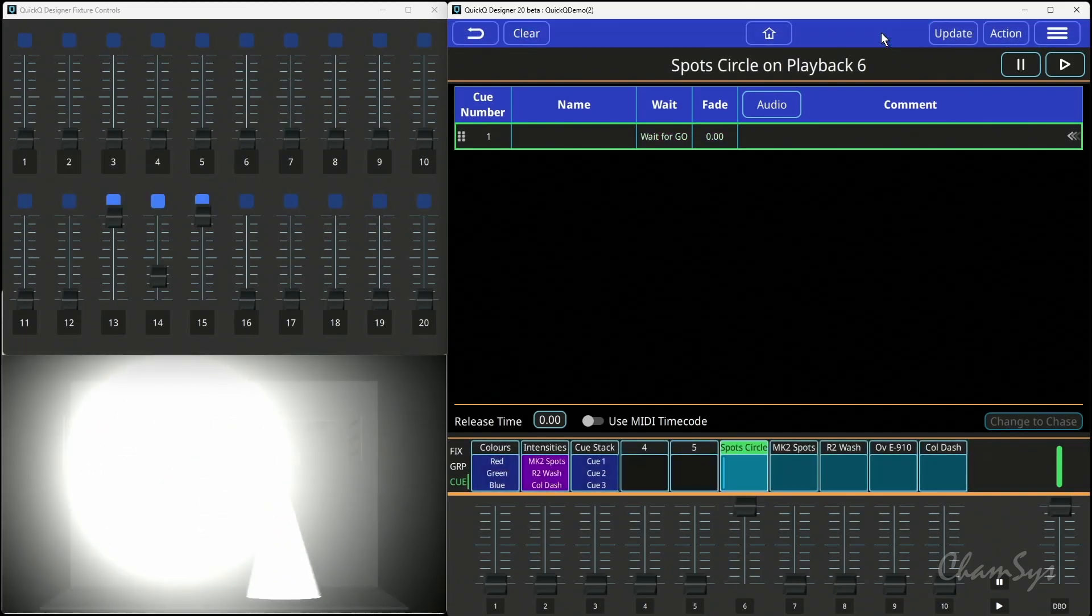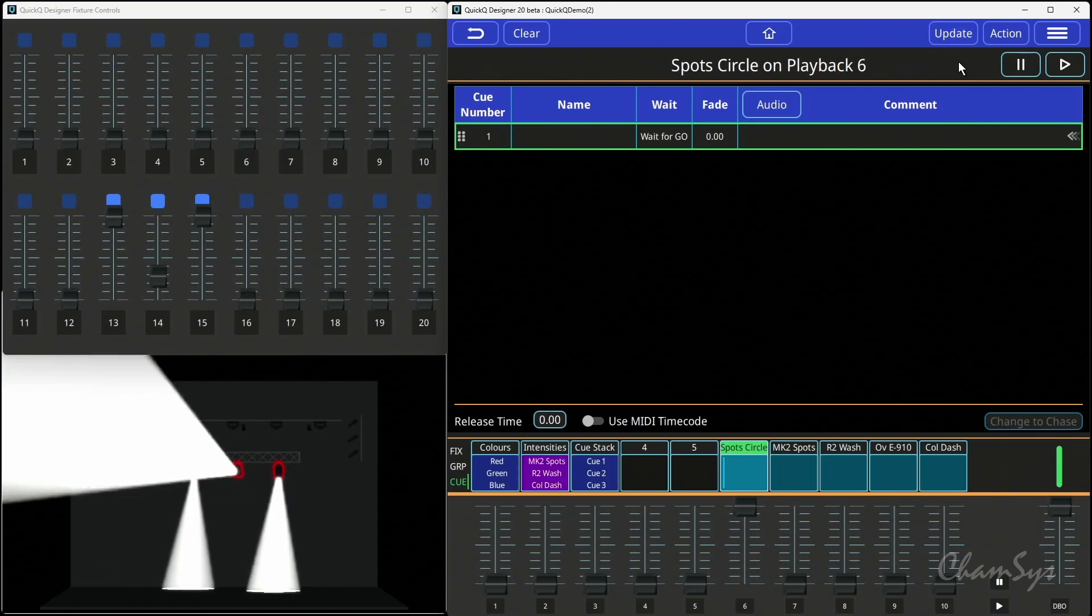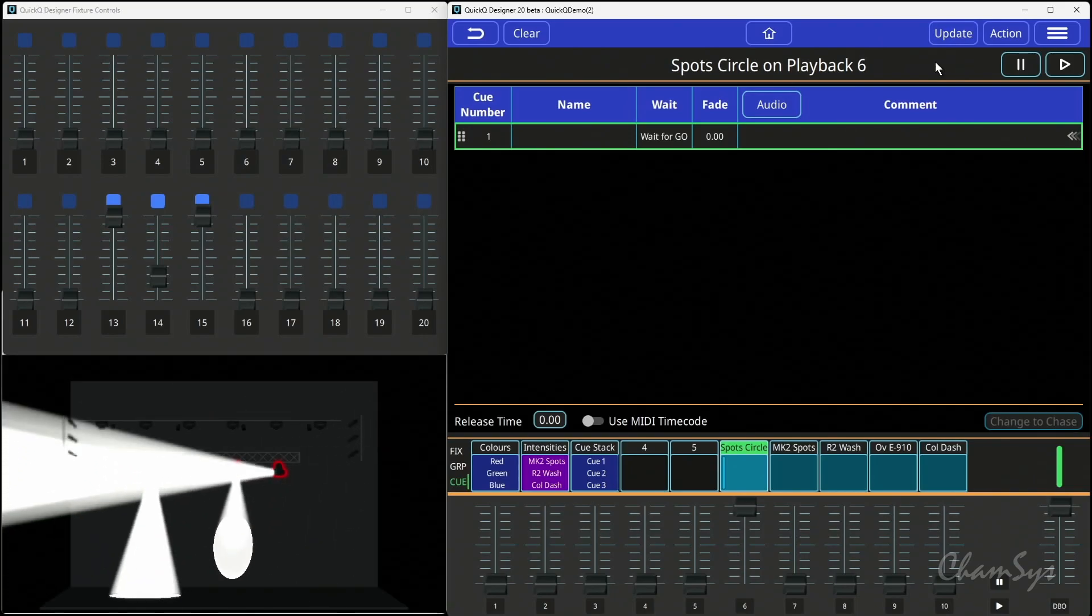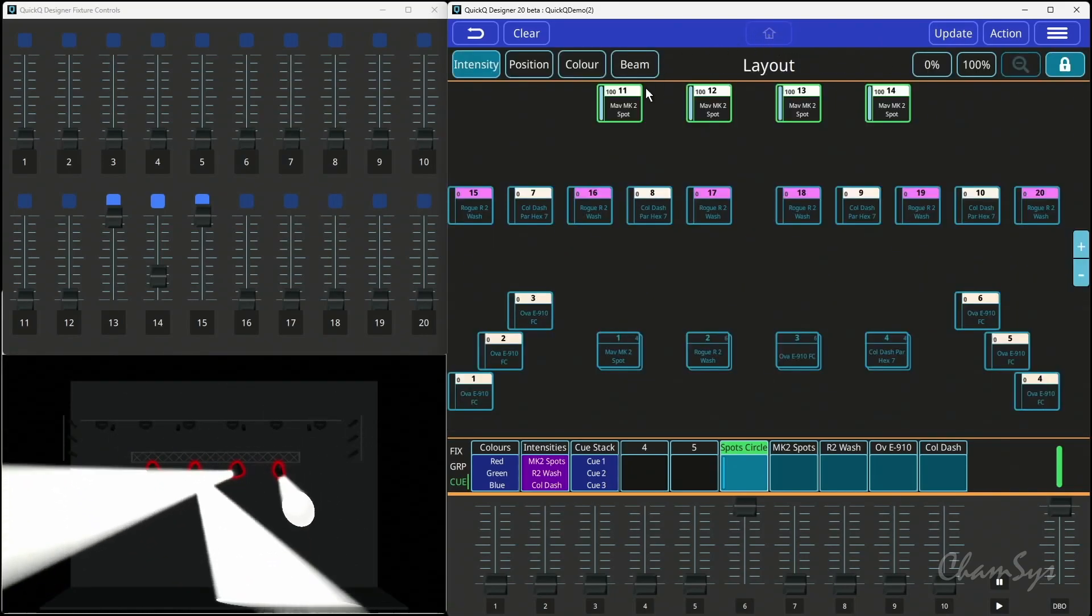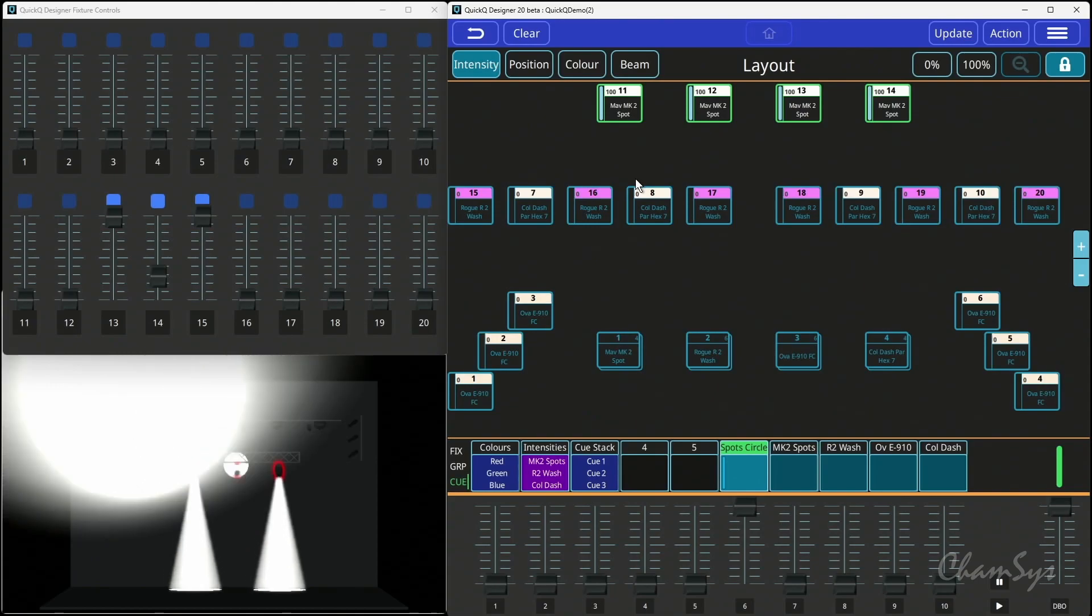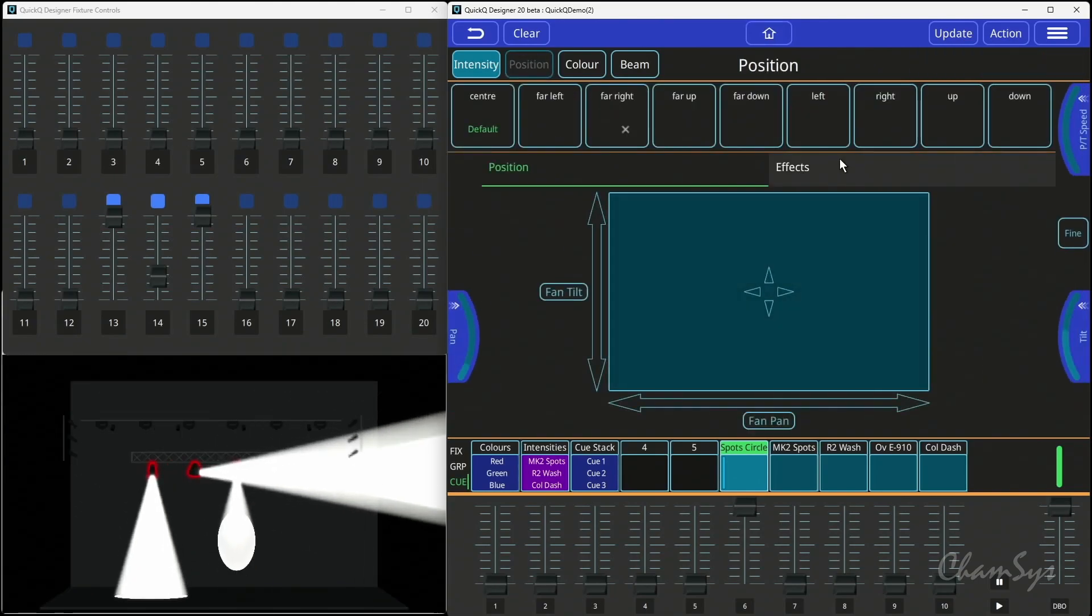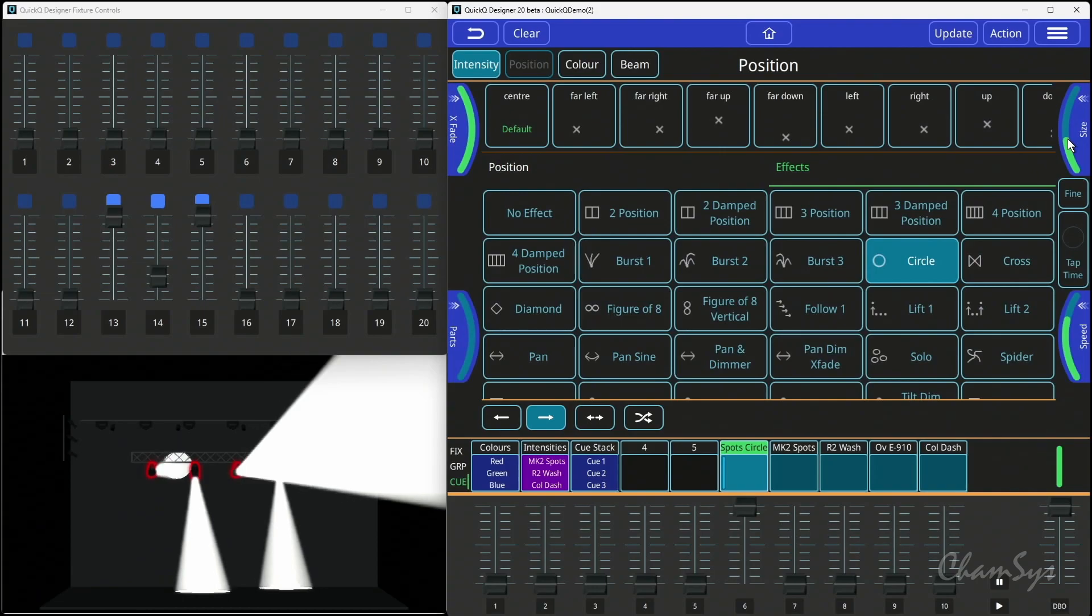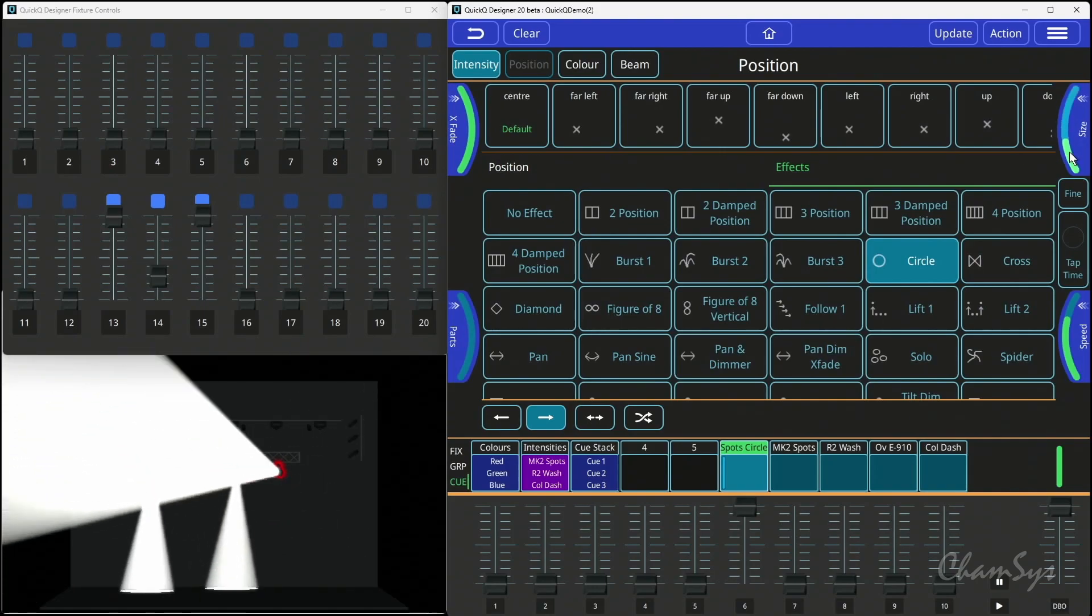When I select it, that now brings my cue back into the programmer. My Record button has changed to Update, and now I can go and make a change to that cue. It's now being loaded live into my programmer, so I could go to Position, for example, Effects. The effect is there in the programmer that was in my cue.